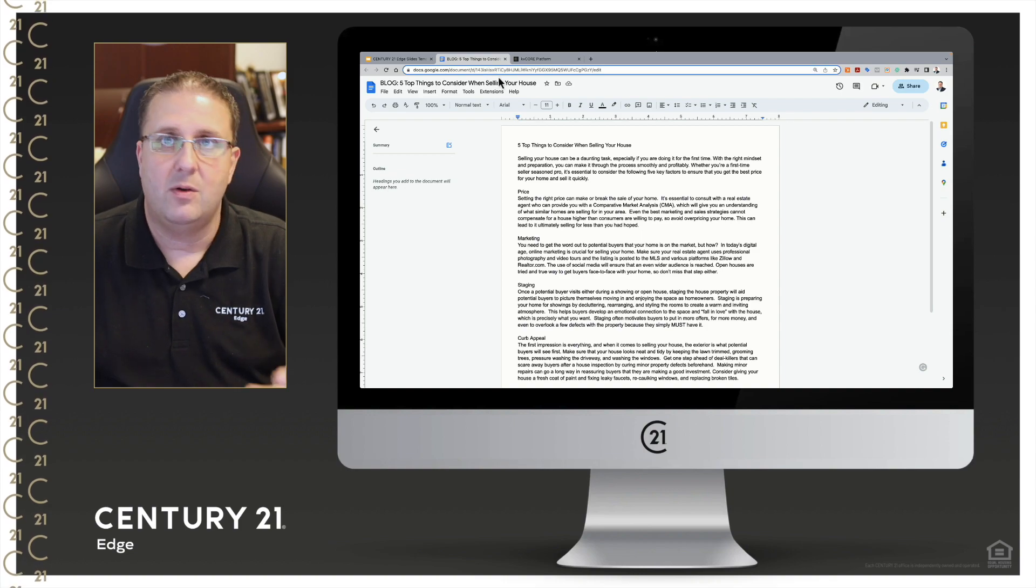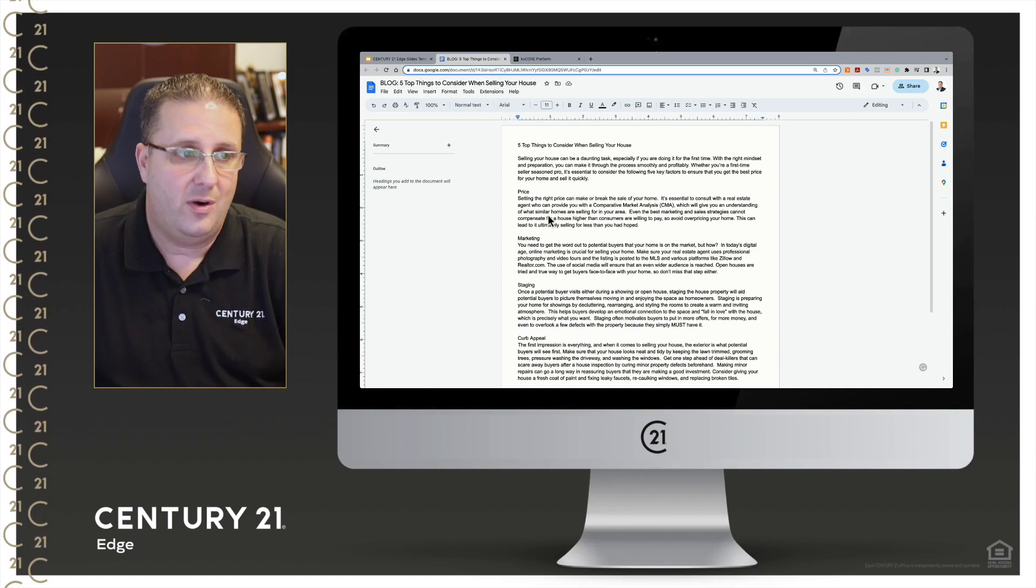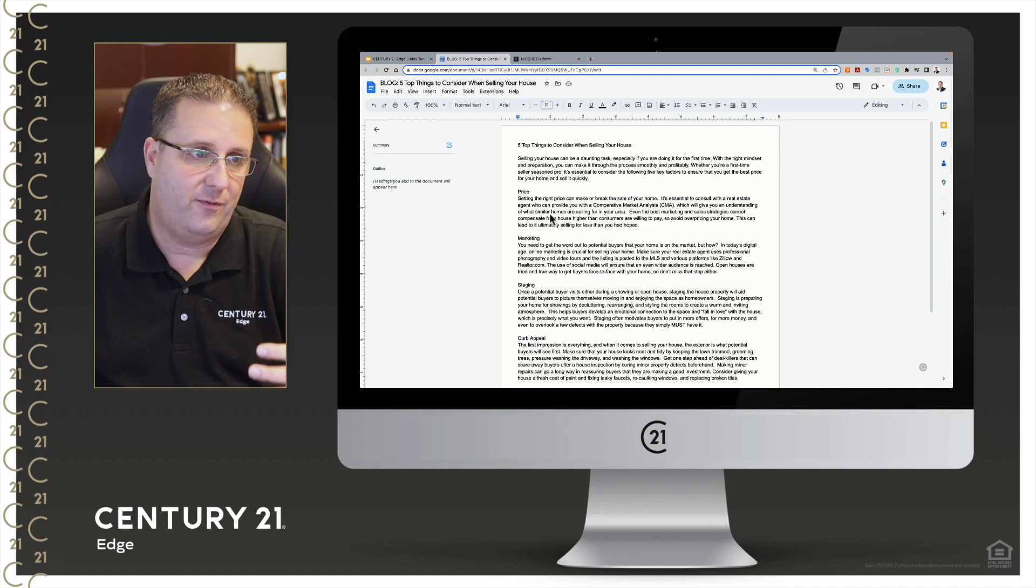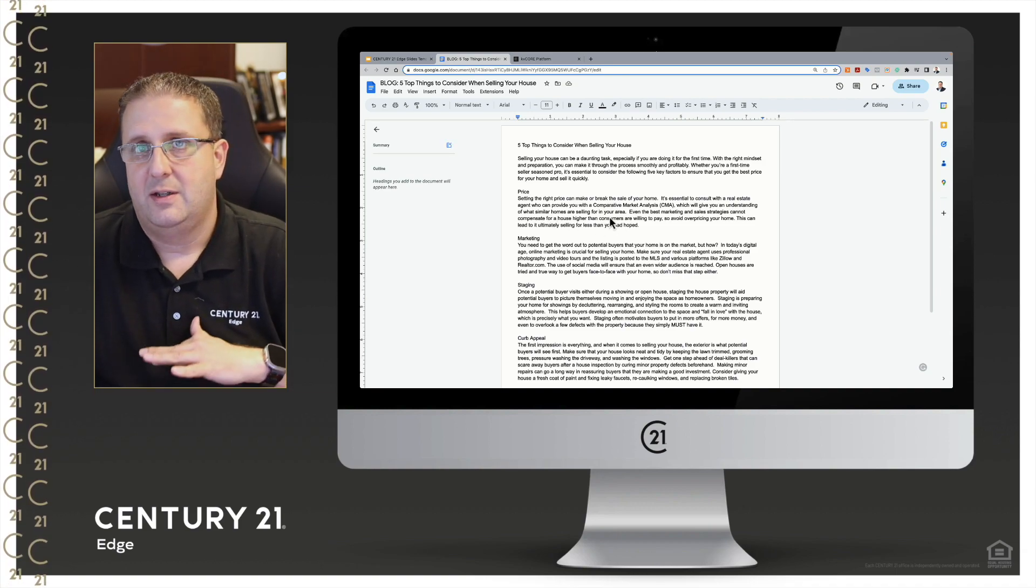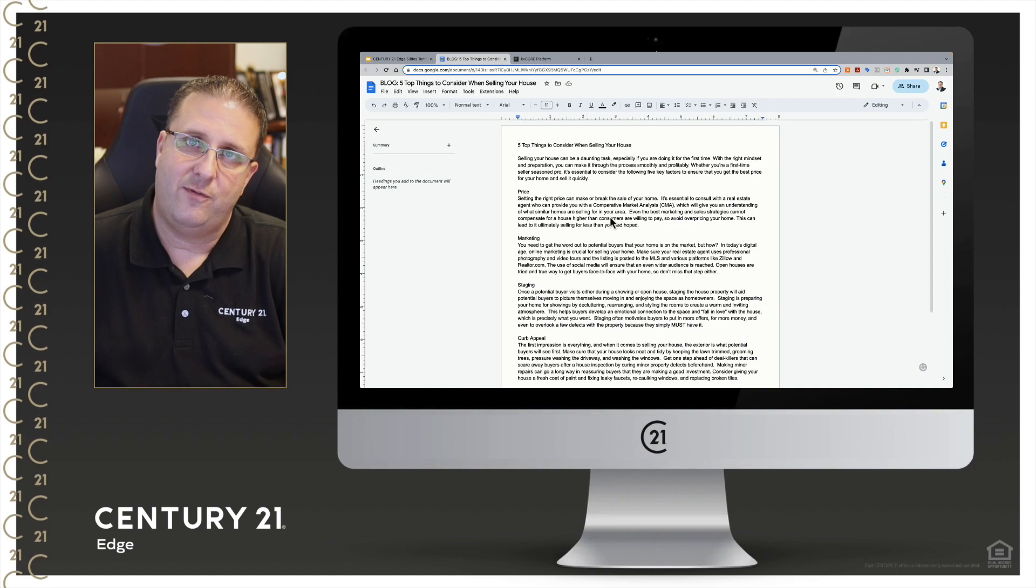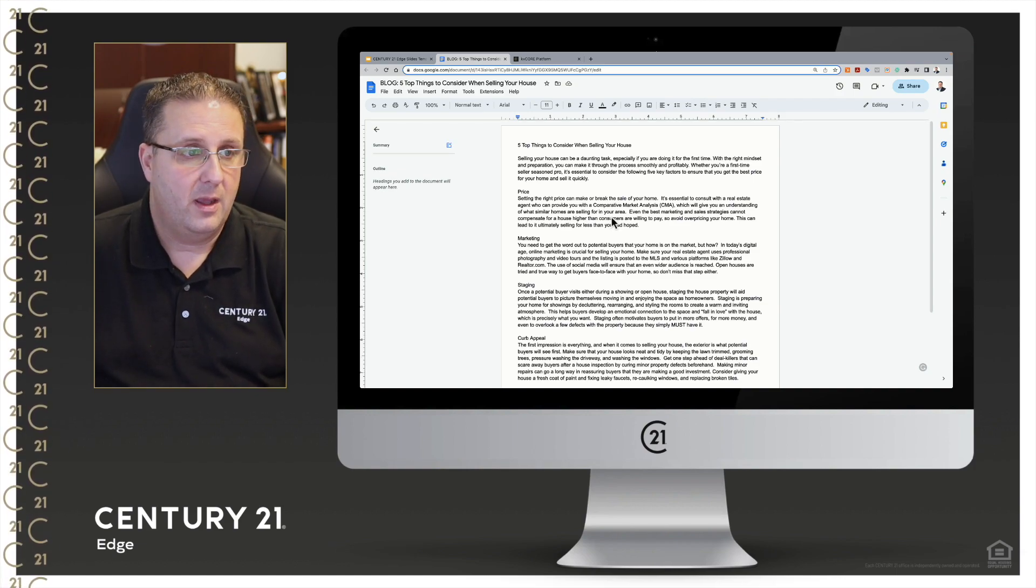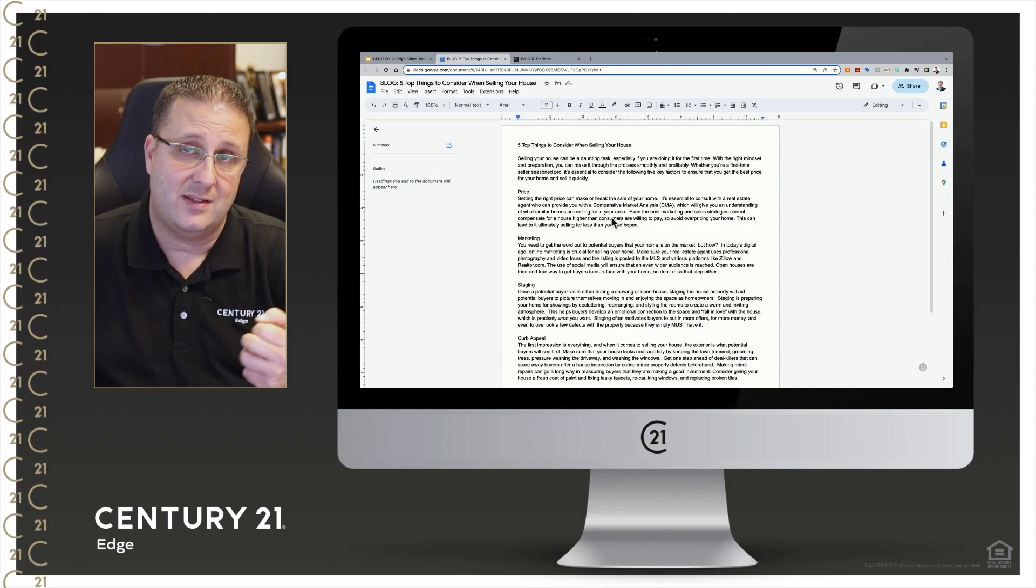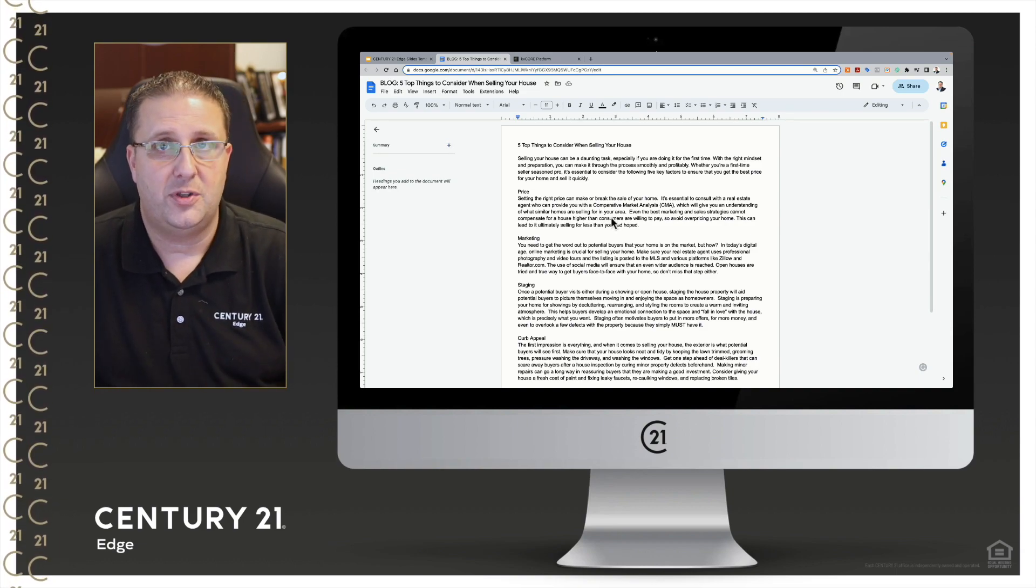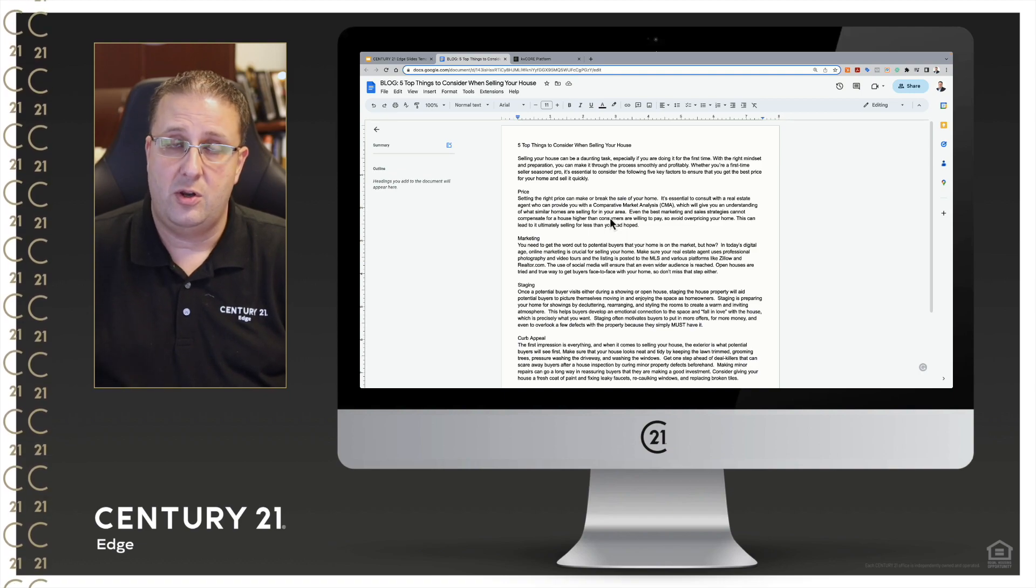The first thing I'm going to do is go over to my Google document where I've typed out my blog. Now it's important when you're here to do it without any formatting, so keep it just normal text, keep it simple. We'll do any formatting we want to do over in KV Core. So the first thing I'm going to do is highlight all my text and copy to my clipboard.